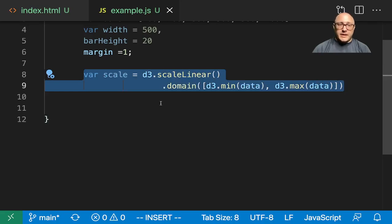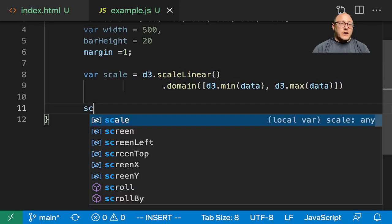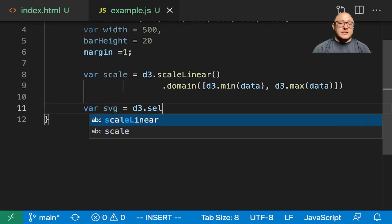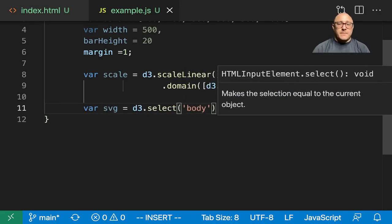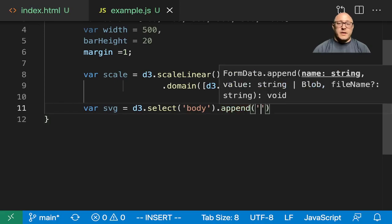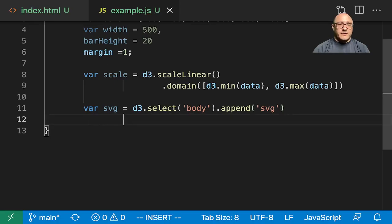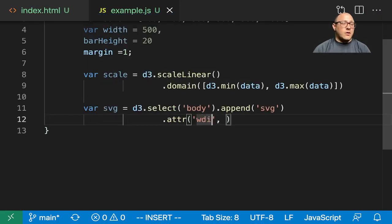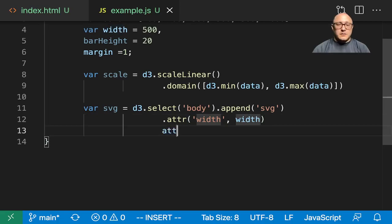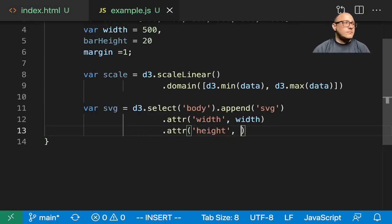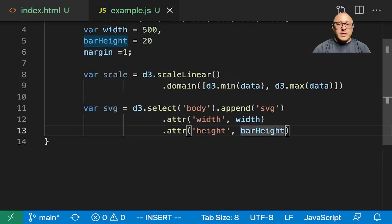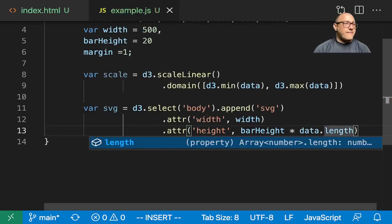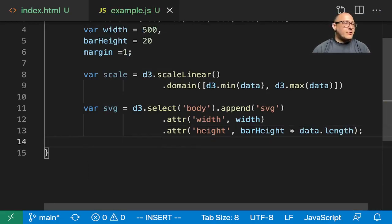The next thing is let's create our SVG. We want D3.select the body, then we're going to append an SVG. We want to give it some attributes of our width and our height - bar height multiplied by our data.length. So we have our SVG created.